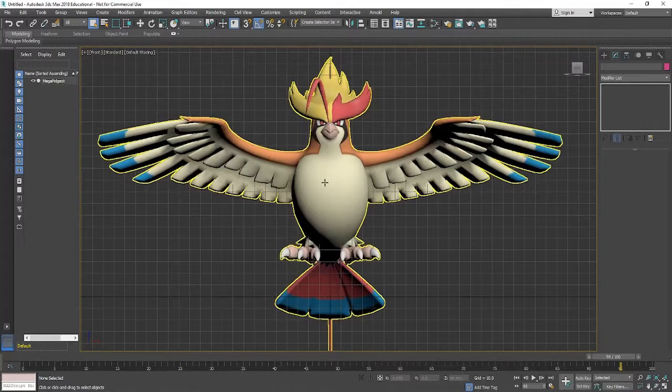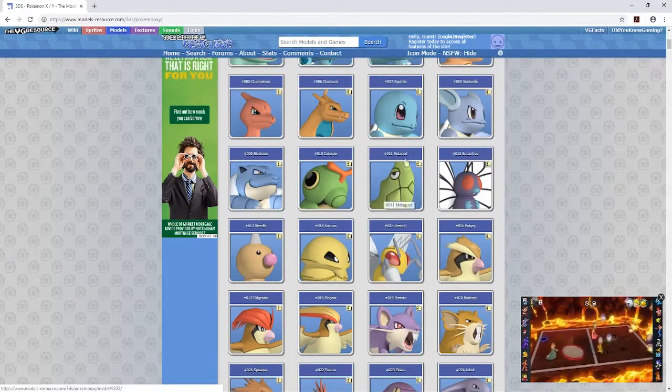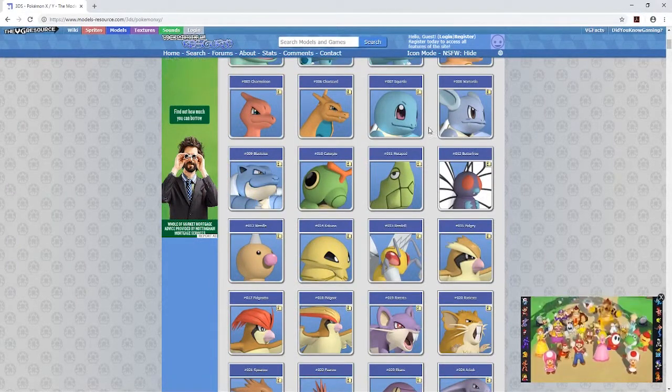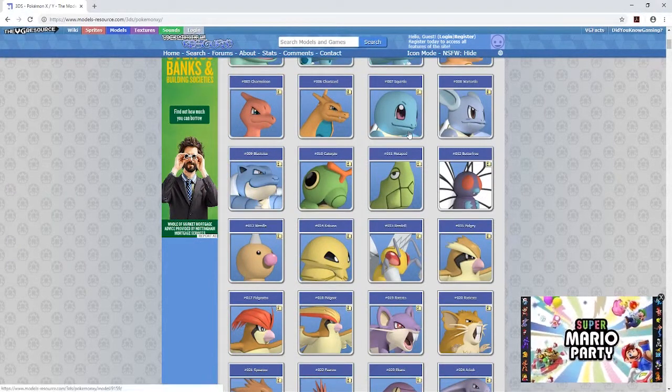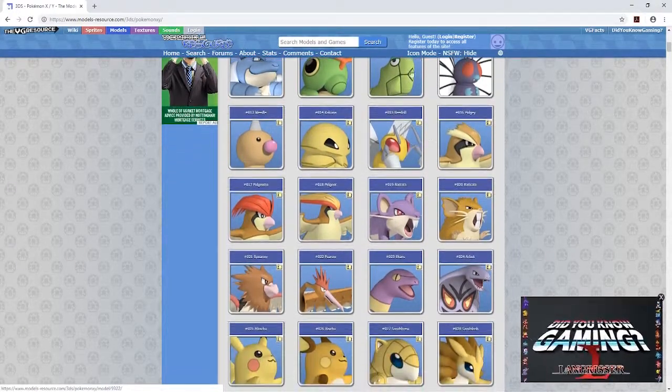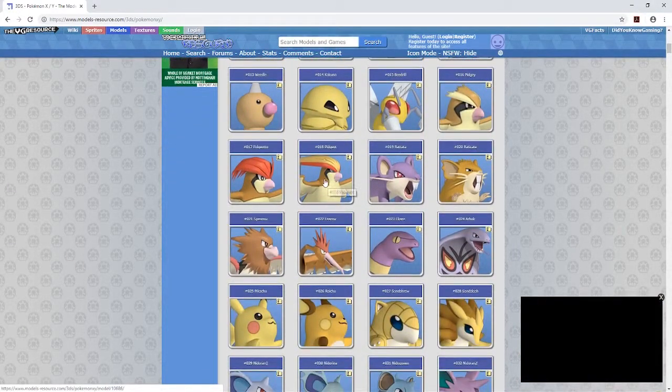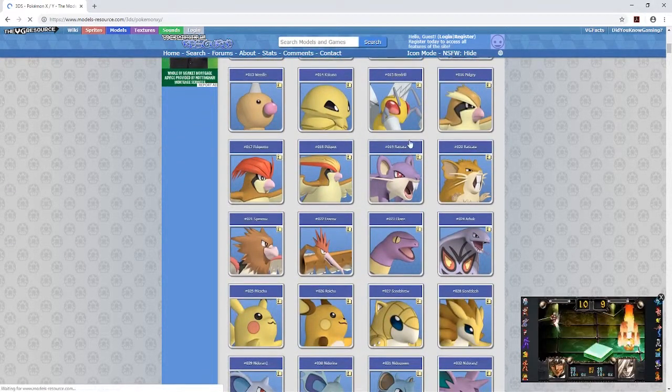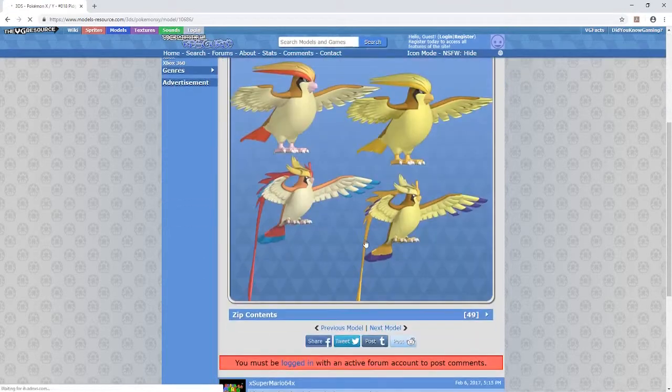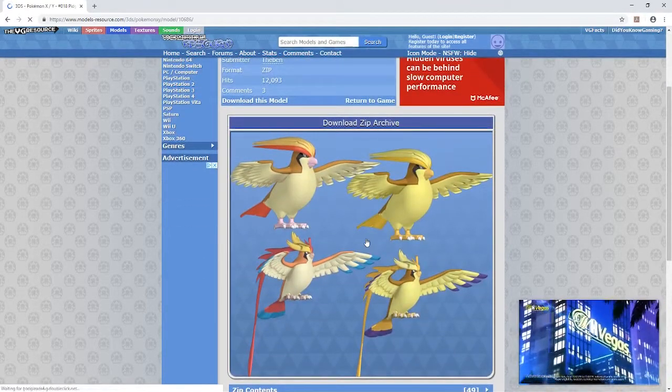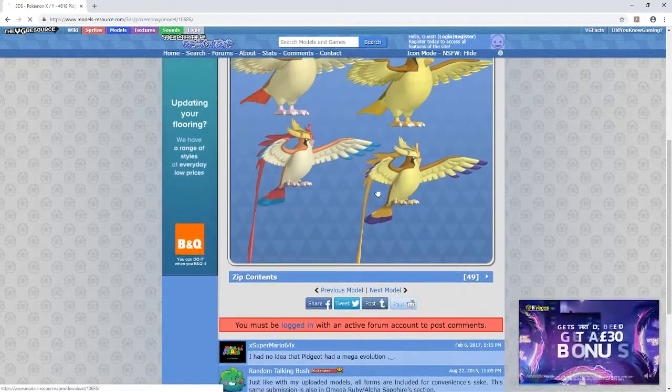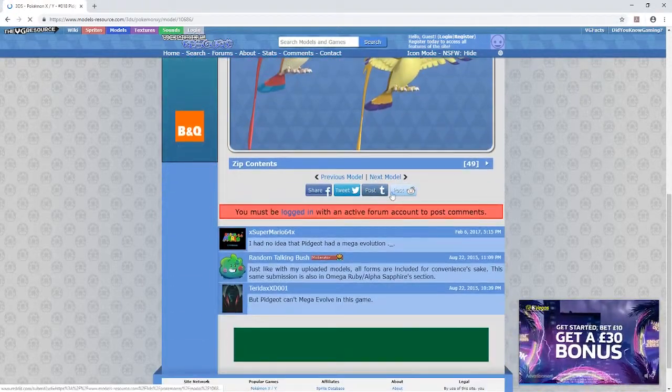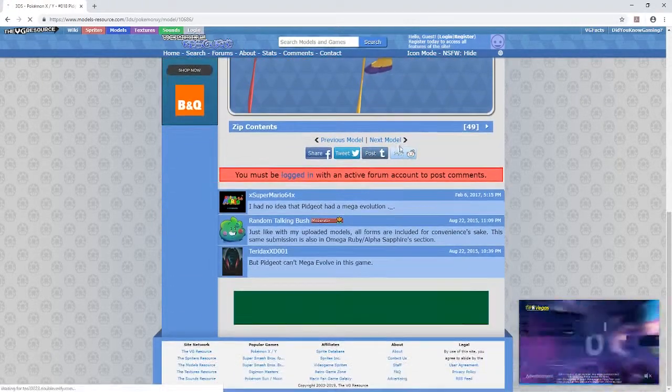So what I've done is I've downloaded some assets from this website modelsresource.com. They've got lots of different Pokemon on there and they just make quite easy objects for us to start playing around with this because everyone loves Pokemon, right?